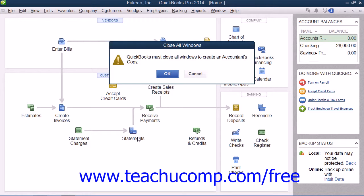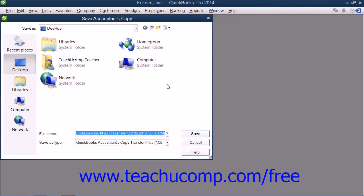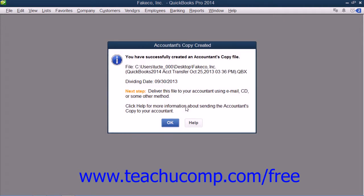At that point, select the removable media to which you will be saving the copy and then click the Save button to create the copy. After creating the accountant's copy, give the saved file that you have created to your accountant to make the necessary changes.